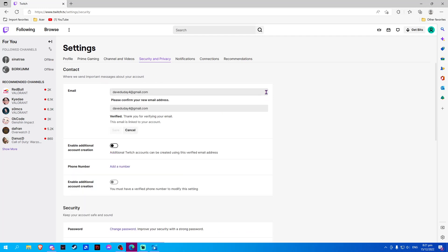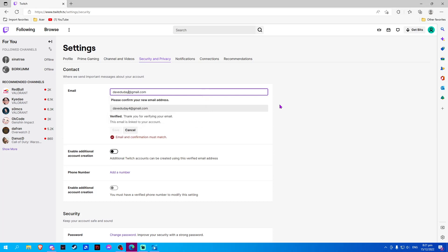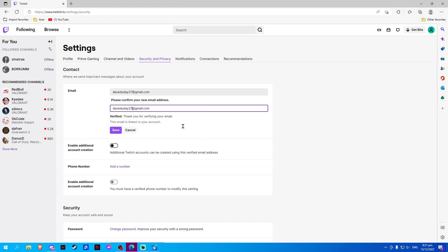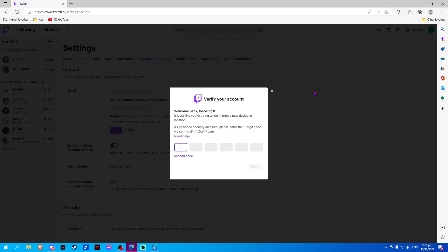Now click the pencil icon to change your email and input your new email. Once done, click save then input your password, and confirm by inputting the code sent to your new email.